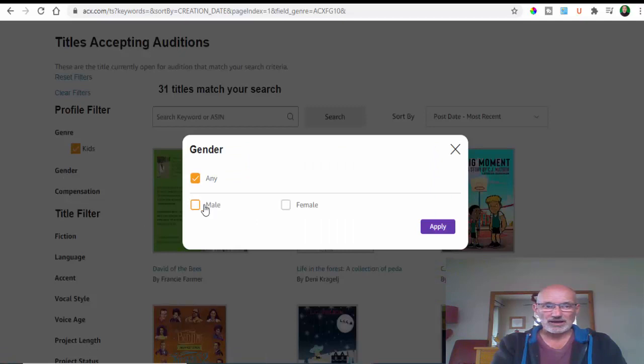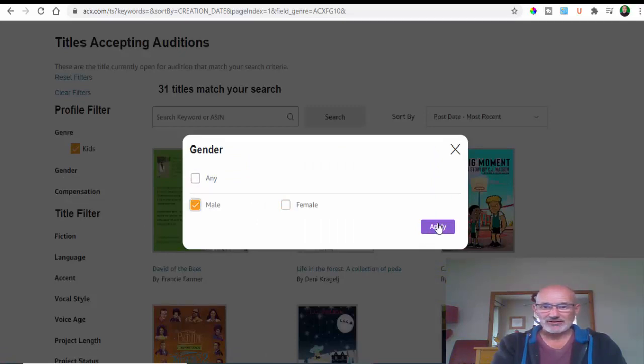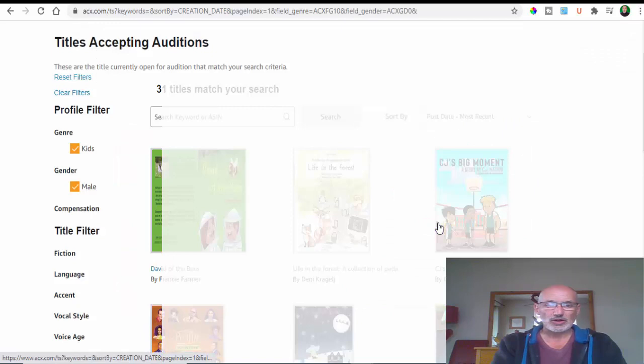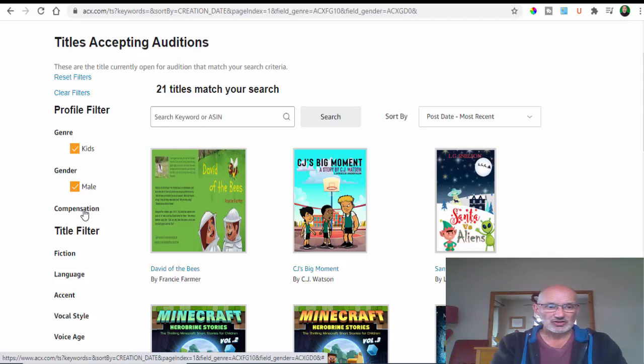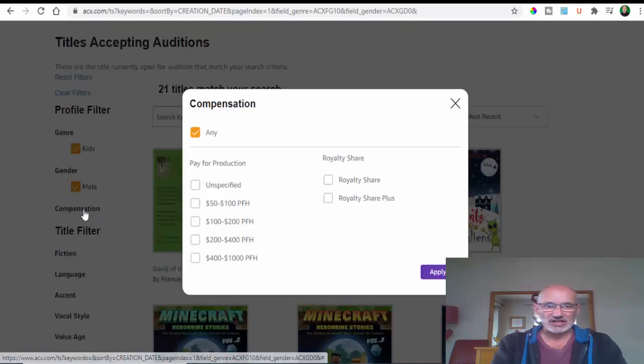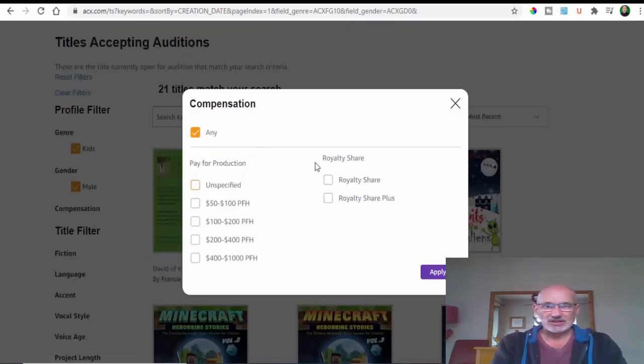Some of them will want a male, some will want a female. If we select male and apply, it gives you 21 titles to choose from. You've got the compensation here and this is how you can do it.